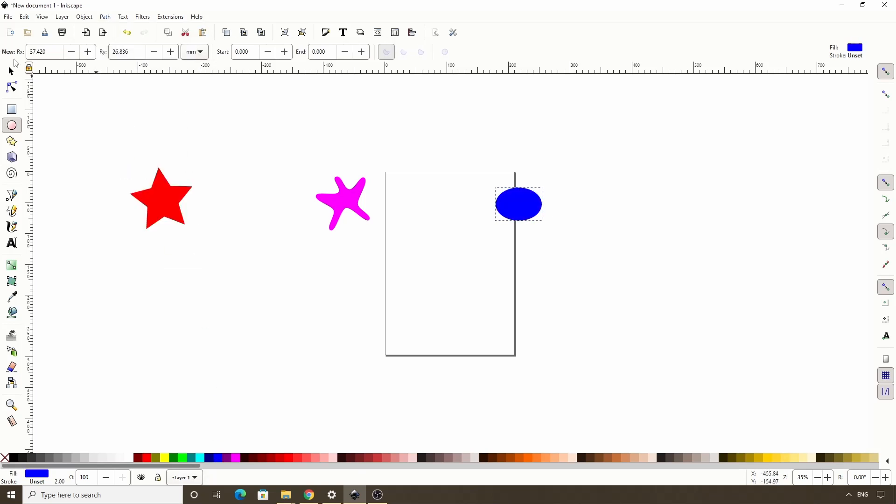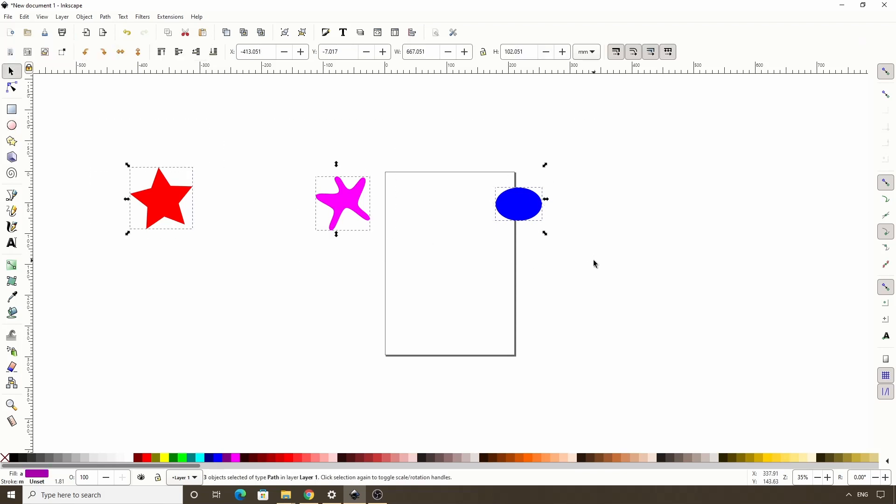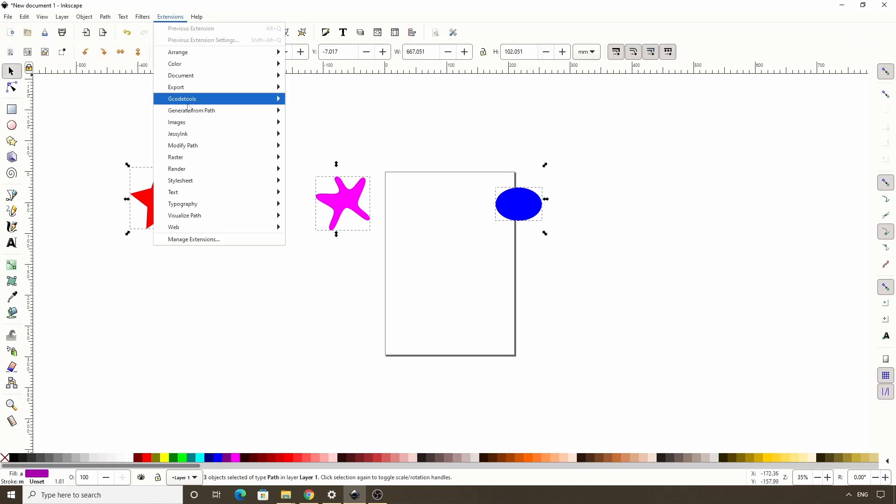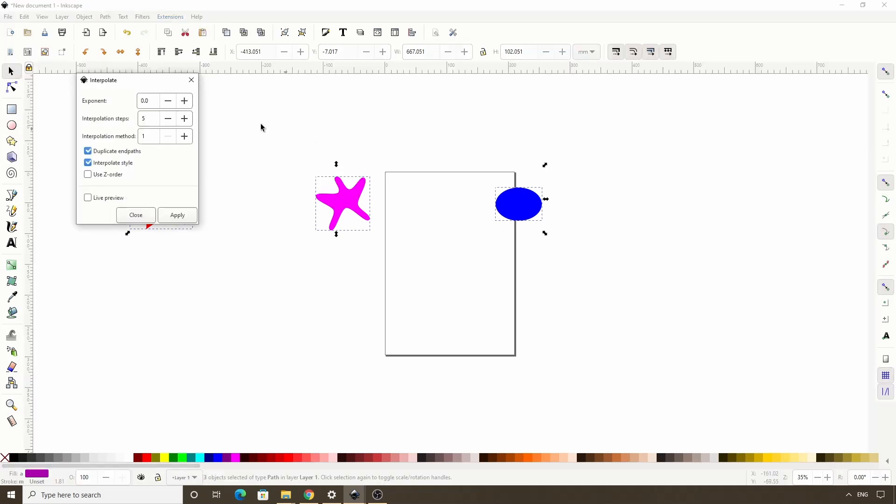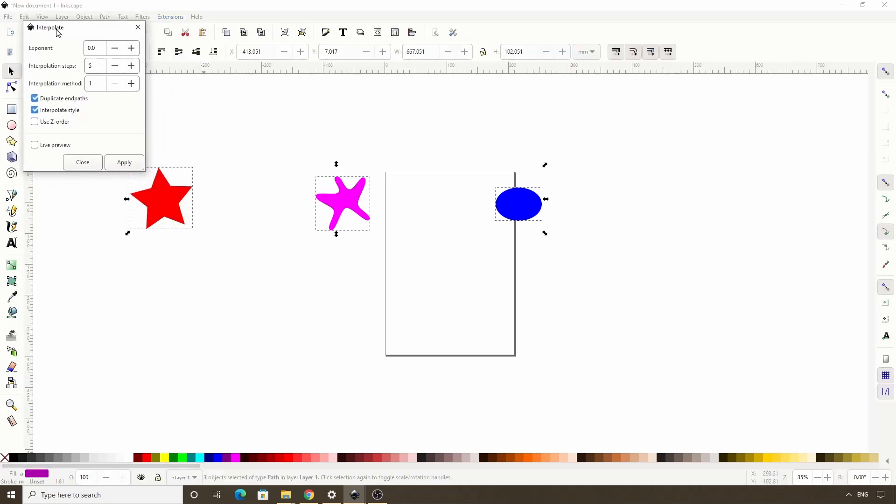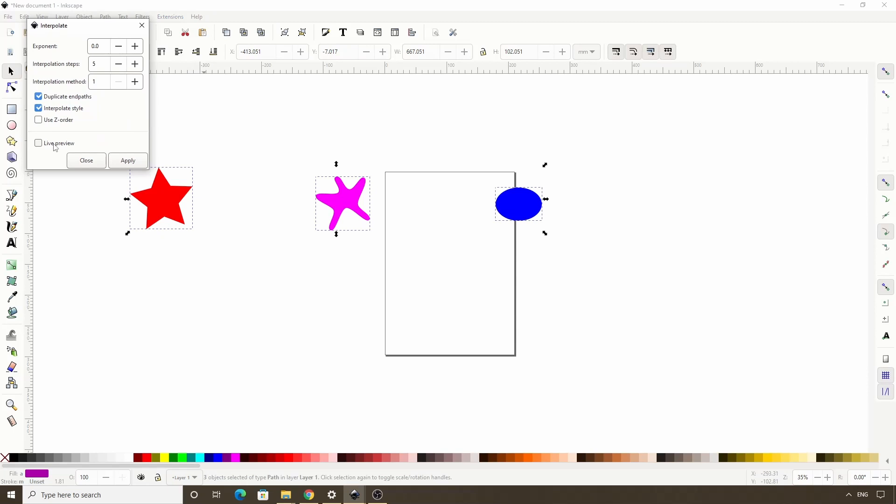Select all three paths and do interpolate. Let's go ahead and check live preview. Okay, now we're interpolating three paths.